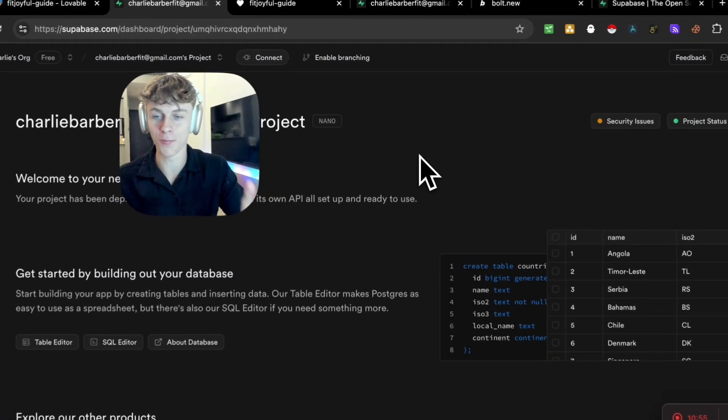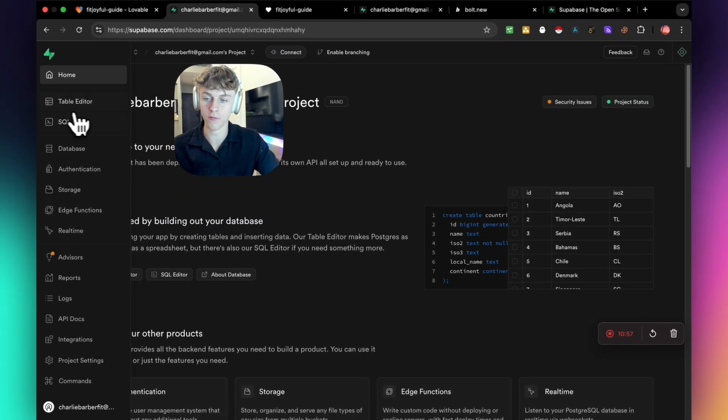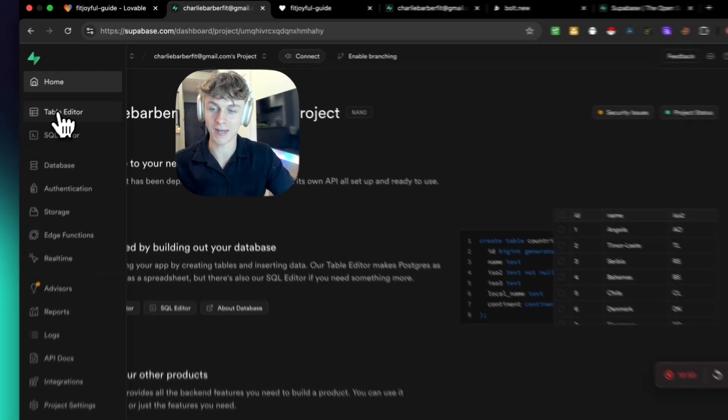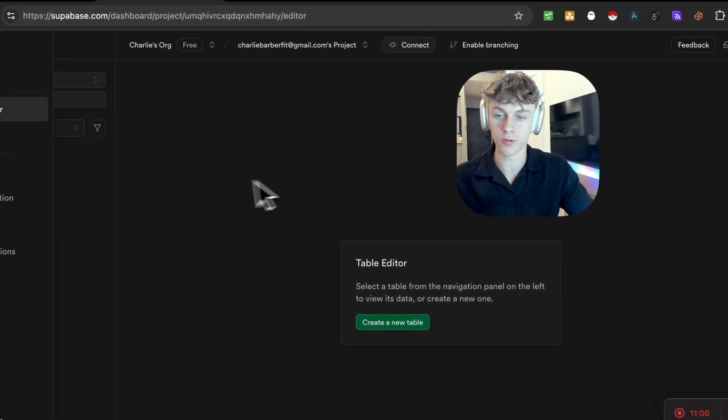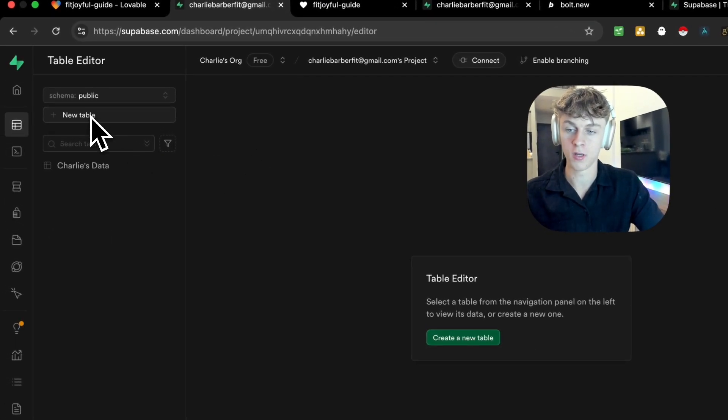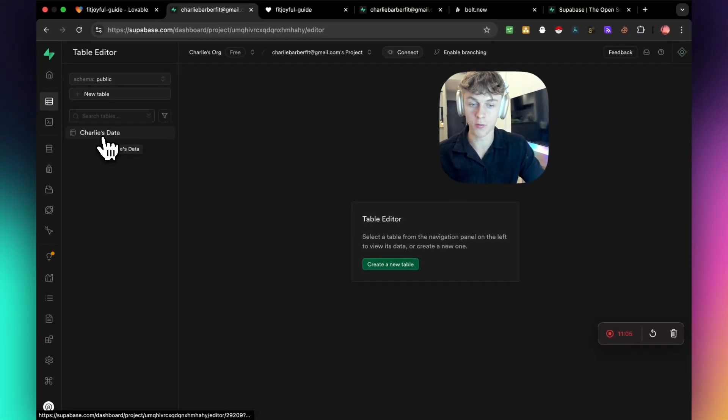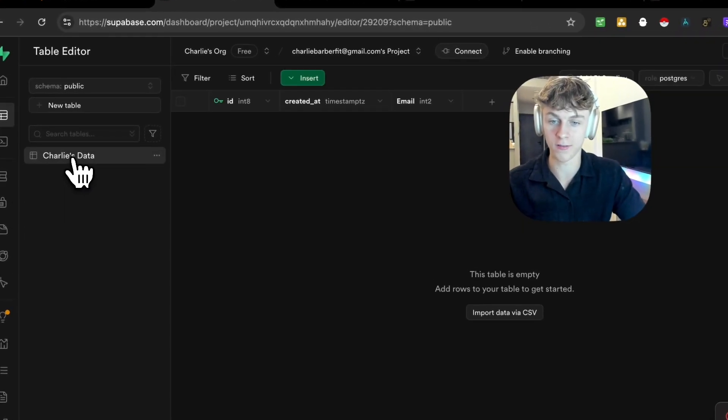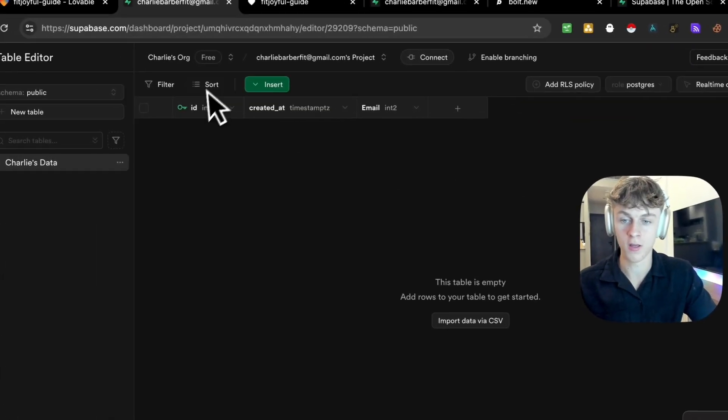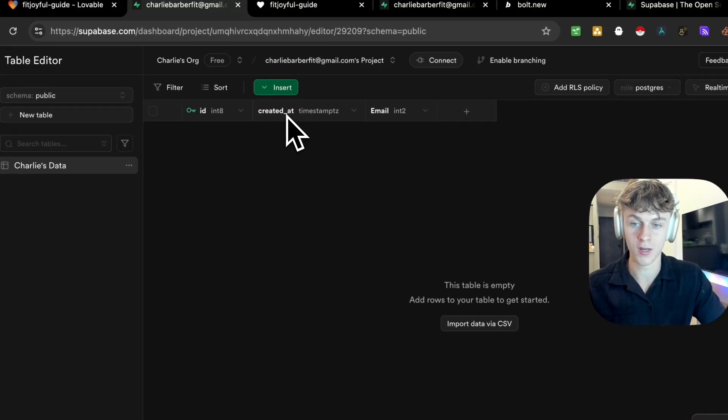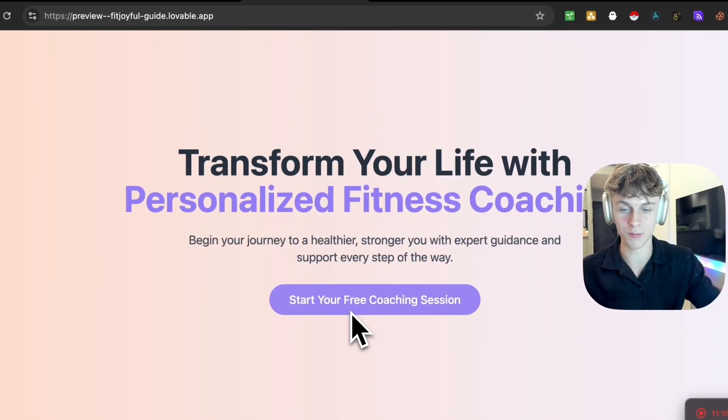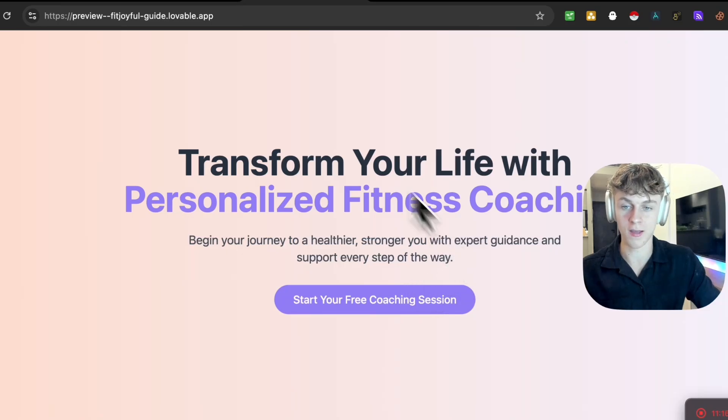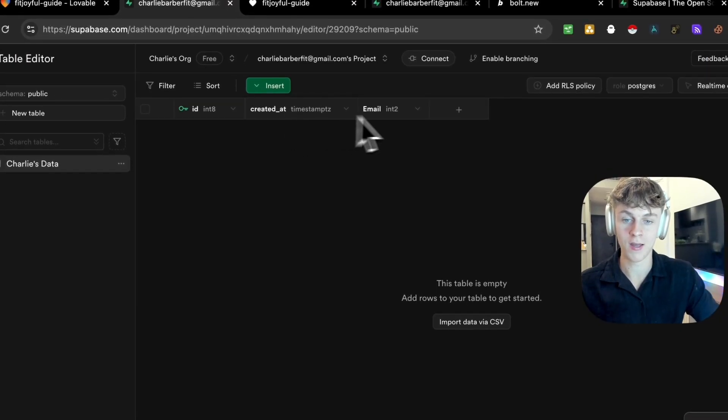So once you load up superbase.com, you can actually go over to the left and click on table editor. And what you'll see right here is the option to create a new table if you want, or you can have the one that you linked to the website. So if we take this one, you can see that it's actually got the ID and it's got created at. So whenever someone opts in on this website, which is the one that it created within seconds, it's obviously going to show all that data right here.